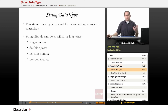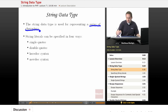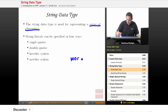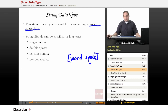So what is the string data type used for? Well, a string is essentially a series of characters — in other words, text. A string would be a sentence, or a couple of words. It's a sequence of characters, a series of characters. That's what a string is.